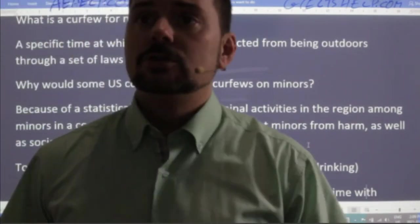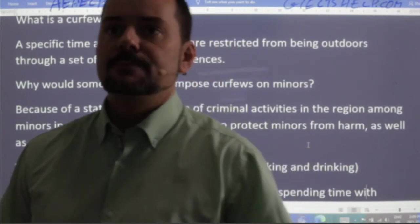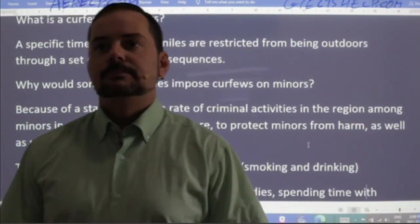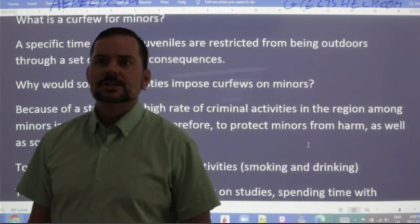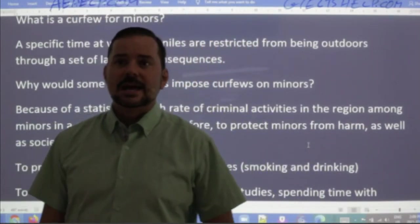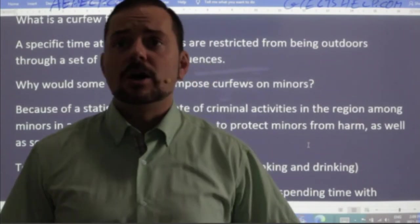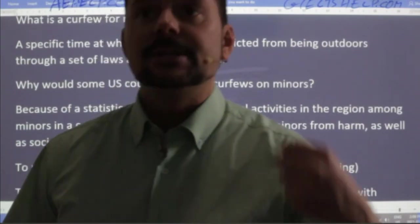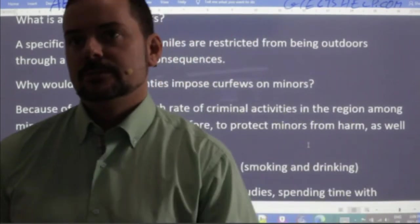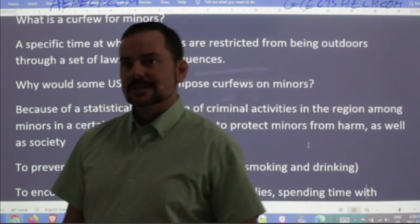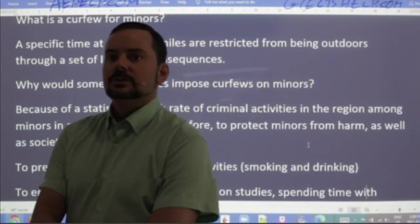Rajveer says: one point as a benefit for the teenager and the other as a benefit for society as a whole. Good — I think you could write a great essay with those points. Janiel says to prevent delinquent activities and to encourage positive development — that's exactly what I would do. Absolutely.